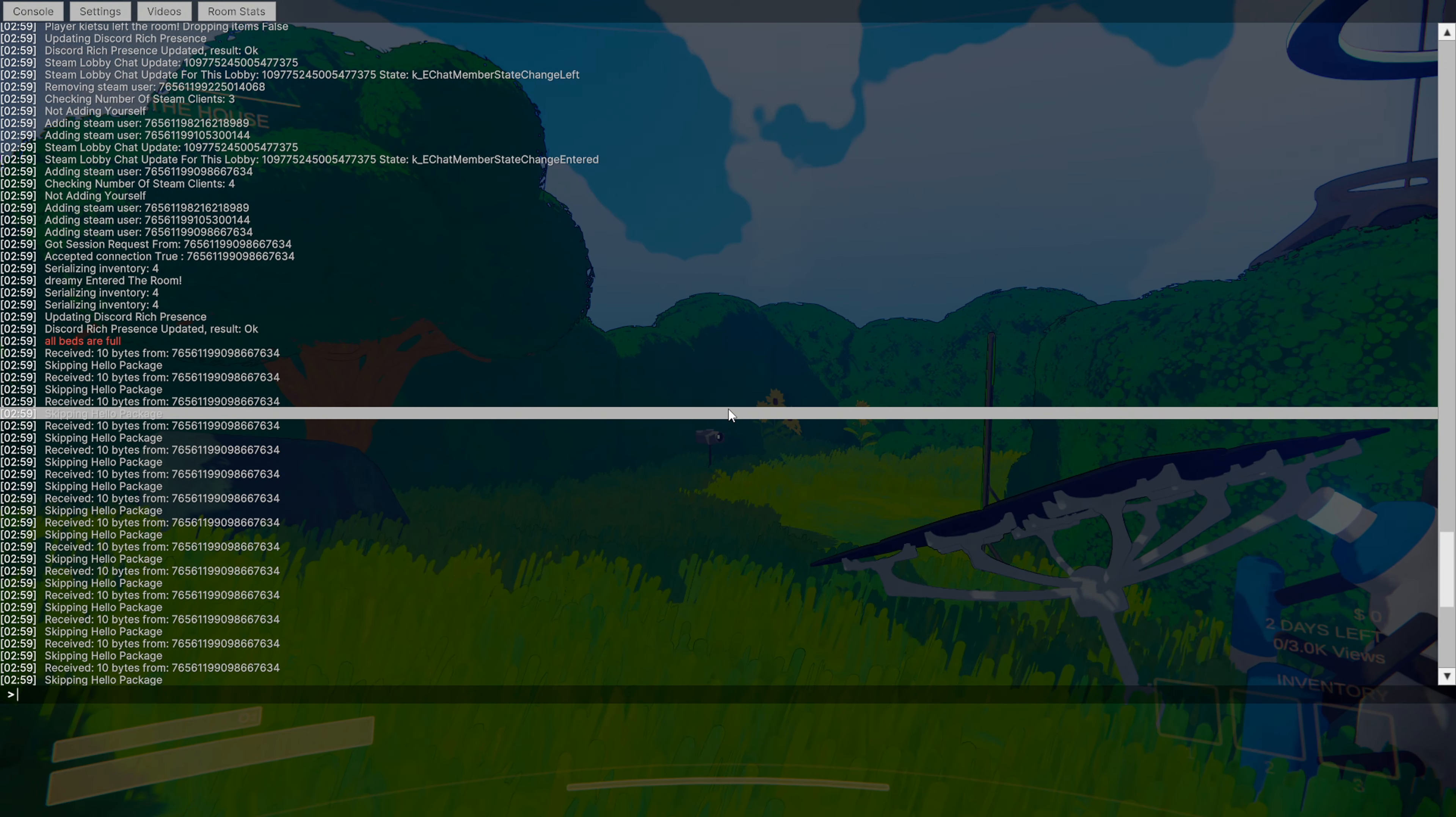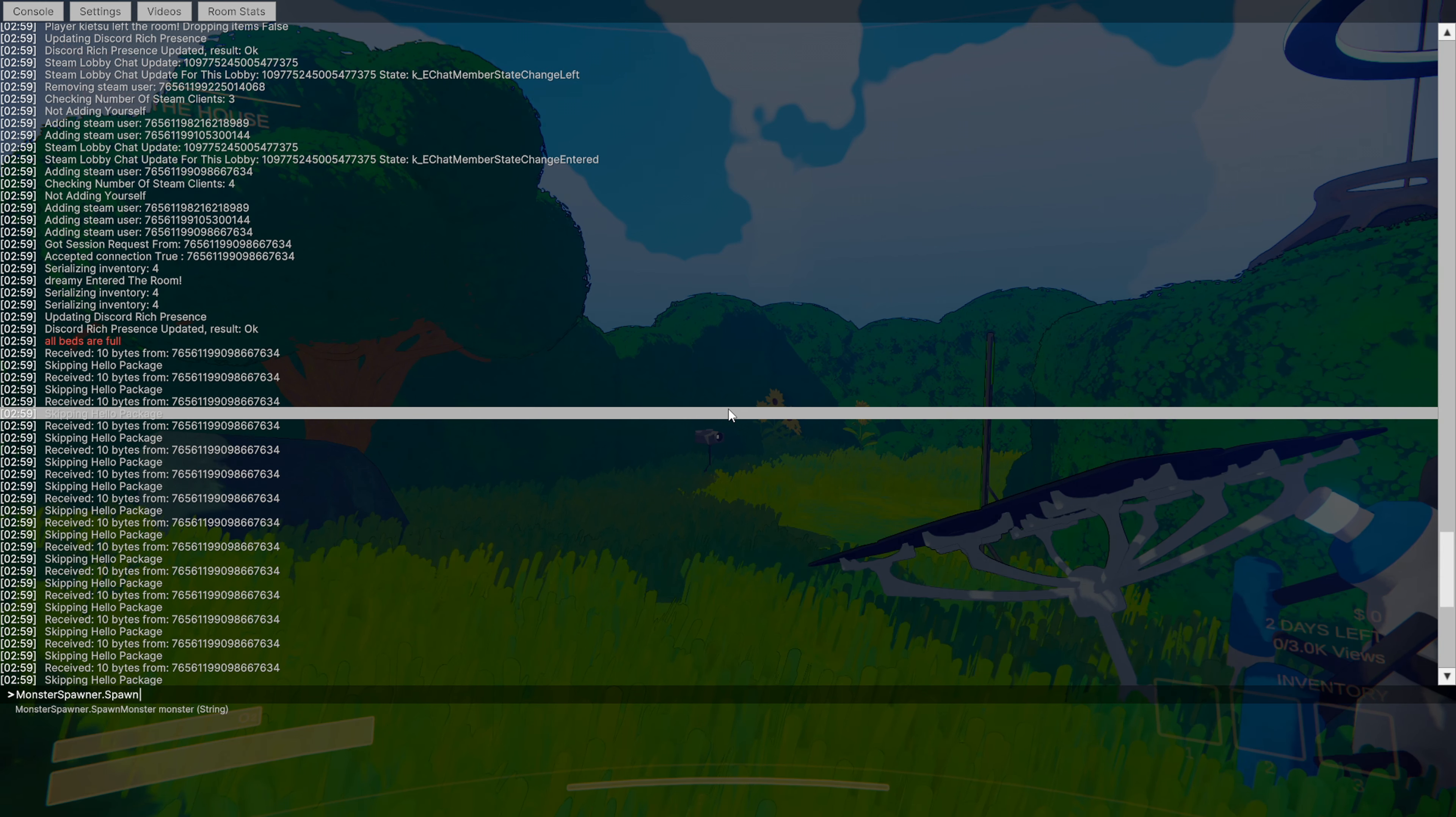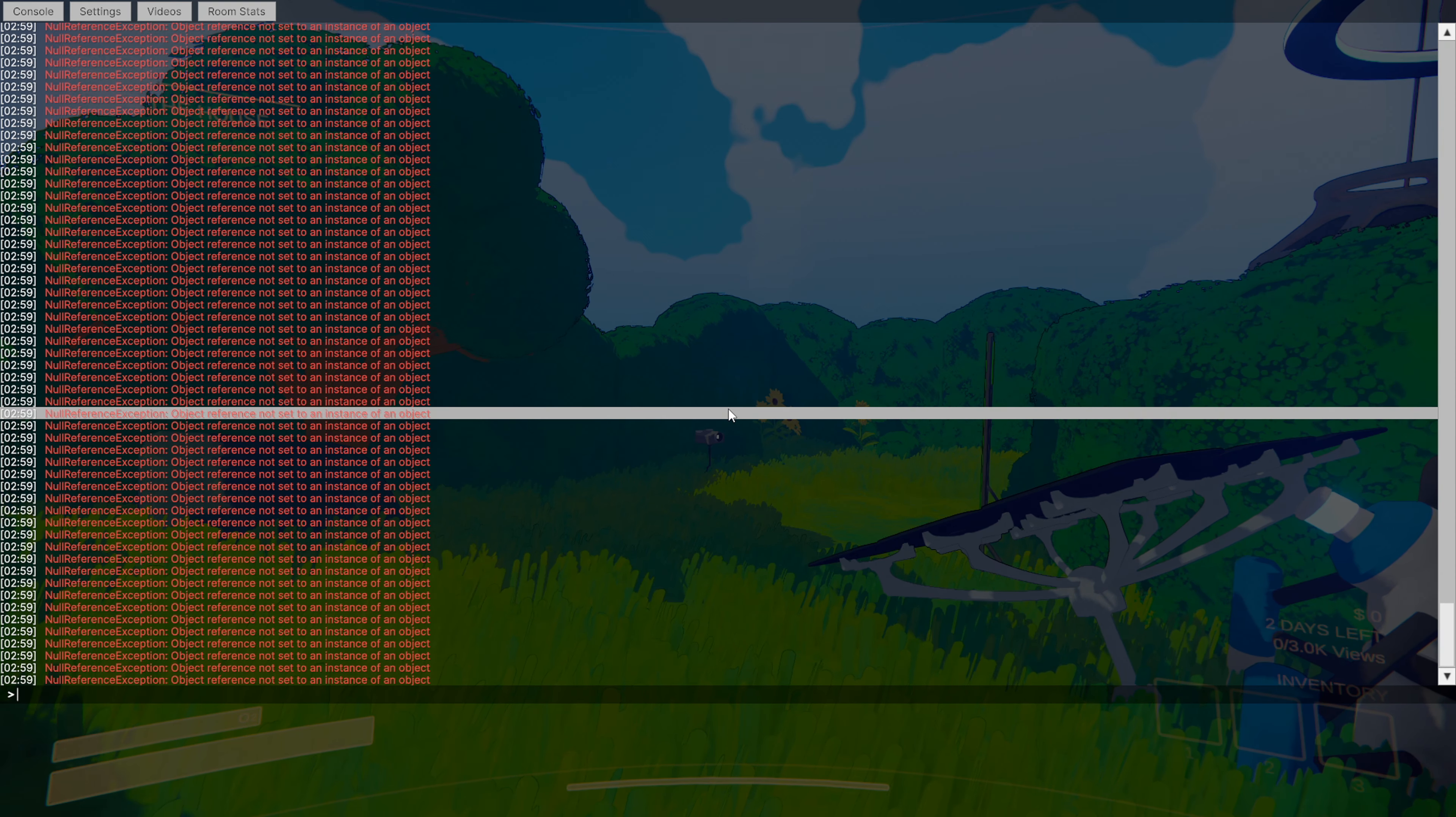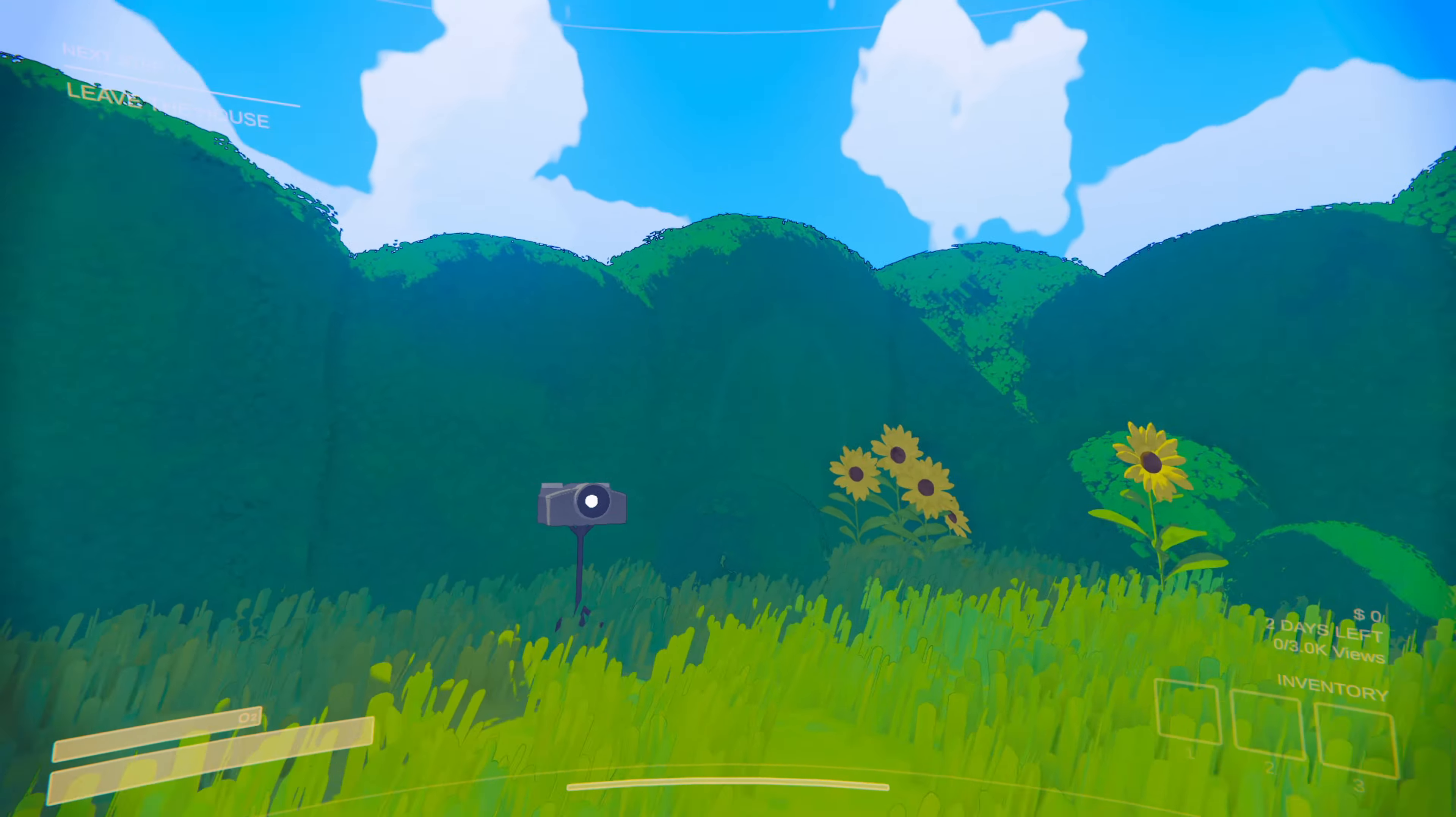And let's say you want to spawn a monster. So you're going to type in monster spawner.spawnmonster. And then let's say you want to spawn a ghost. Right? Let's say you want to spawn a ghost. So as you can see, that happens. But don't worry, you press that squiggly line again. And as you guys can see, it spawned the ghost within the game.